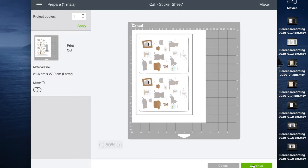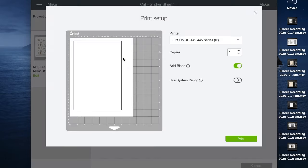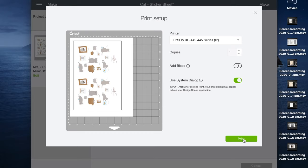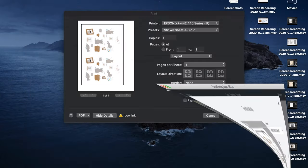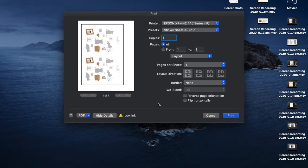I click on send to printer and a window will pop up. I toggle off add bleed because we don't need it for stickers with a white outline, and then I toggle on 'use system dialog,' which opens up your actual printer settings so you can make more fine-tuned adjustments. If your Design Space is anything like mine, once you press print, it'll actually load the printer pop-up behind this window, which took me hours before I figured it out. So you'll have to minimize this window to see the pop-up.